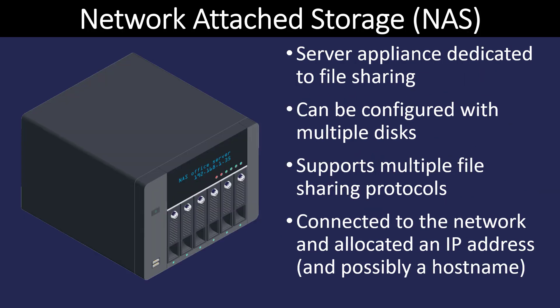Networks can also have something called network attached storage. We see an image of it here and it's really a box that contains multiple hard drives. We'll call it an appliance and its whole purpose is to do file sharing. You can put multiple disks in there and we can use all kinds of different protocols. But most importantly, it's connected to the network through an IP address and a particular computer doesn't have to be turned on. Your NAS attached storage simply needs to be turned on all the time and everyone will have access to it. So it gives you a large amount of storage for your local network.